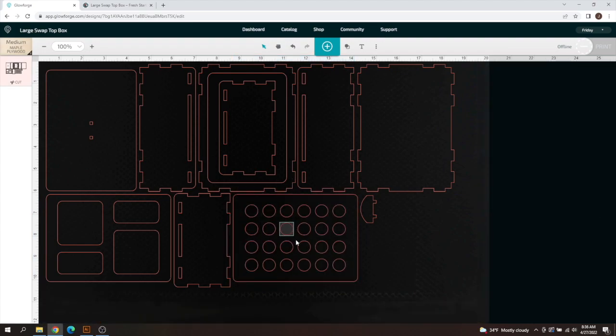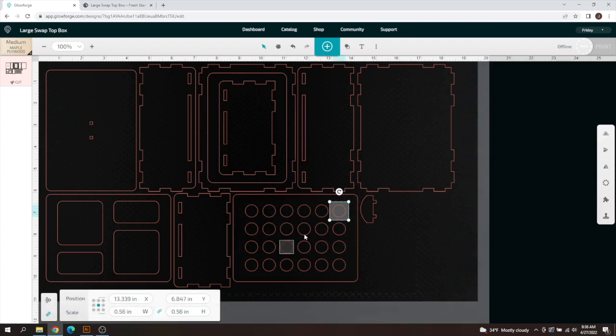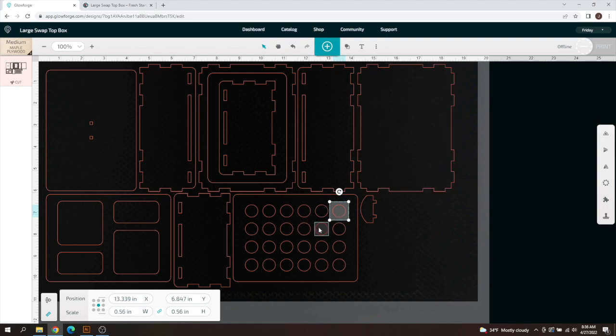As you can see I've got an ungroup now and I can select all these individually. When I select the first one you can notice it's 0.56 by 0.56 inches. That's how wide it is here.